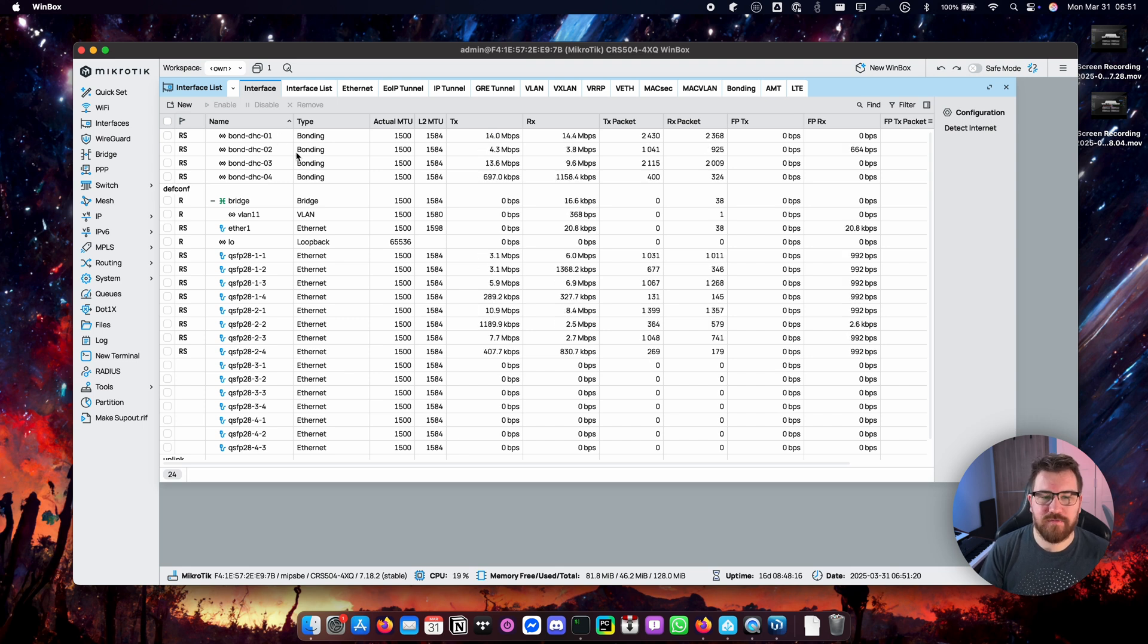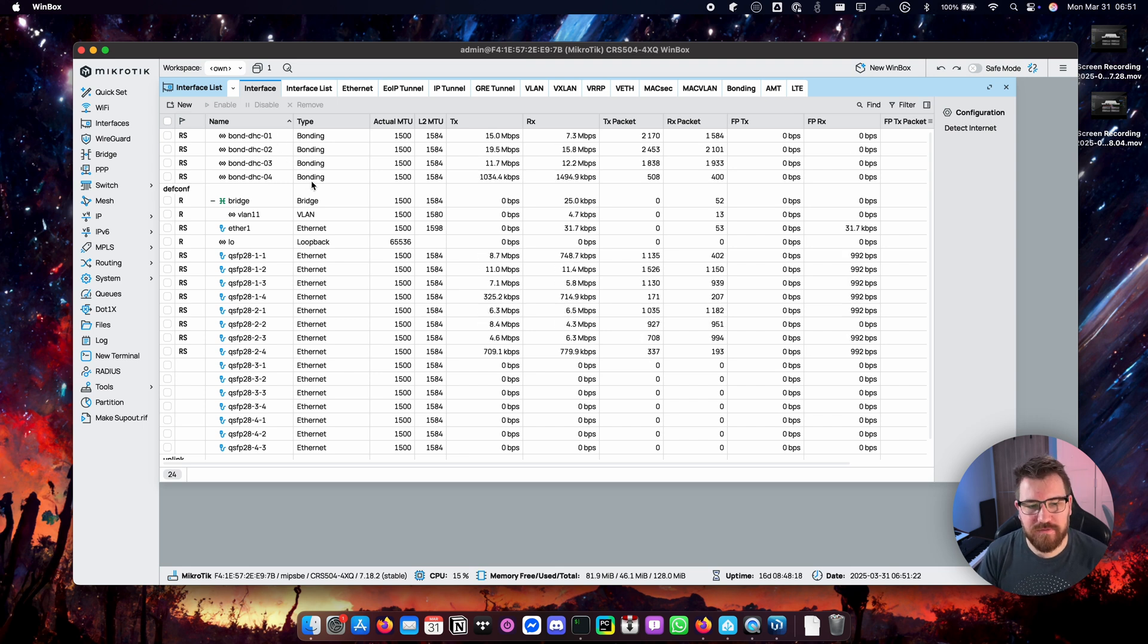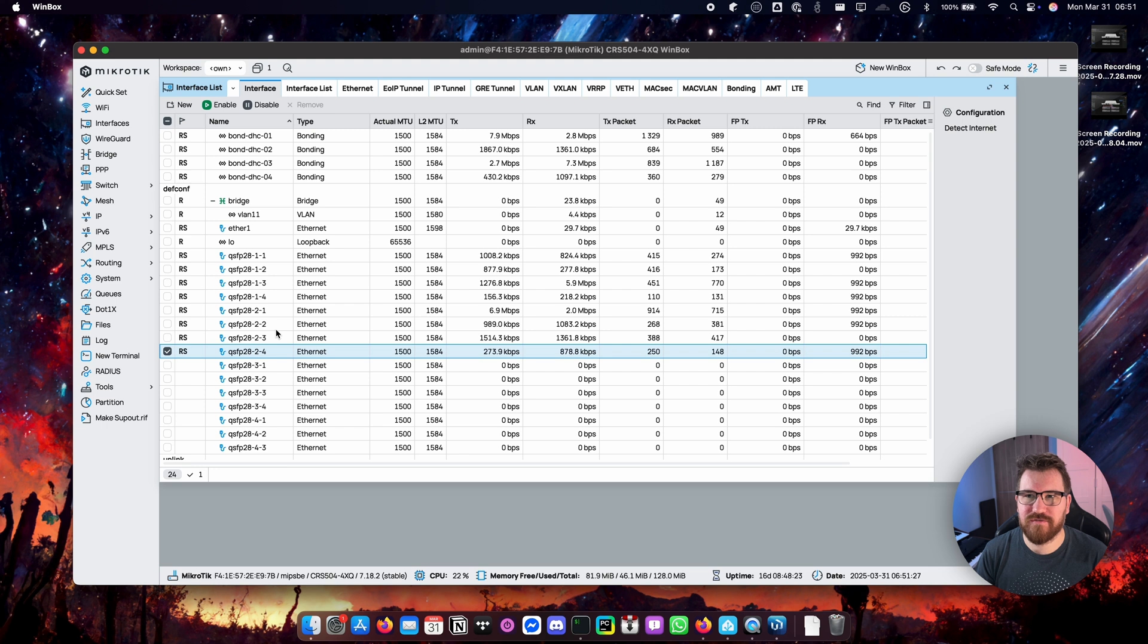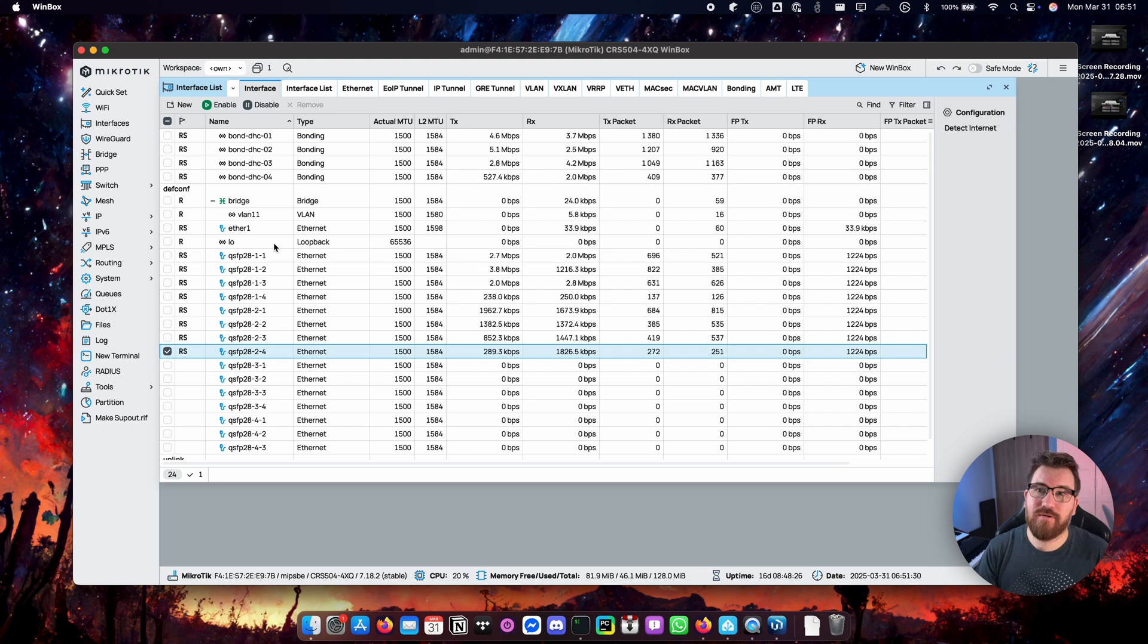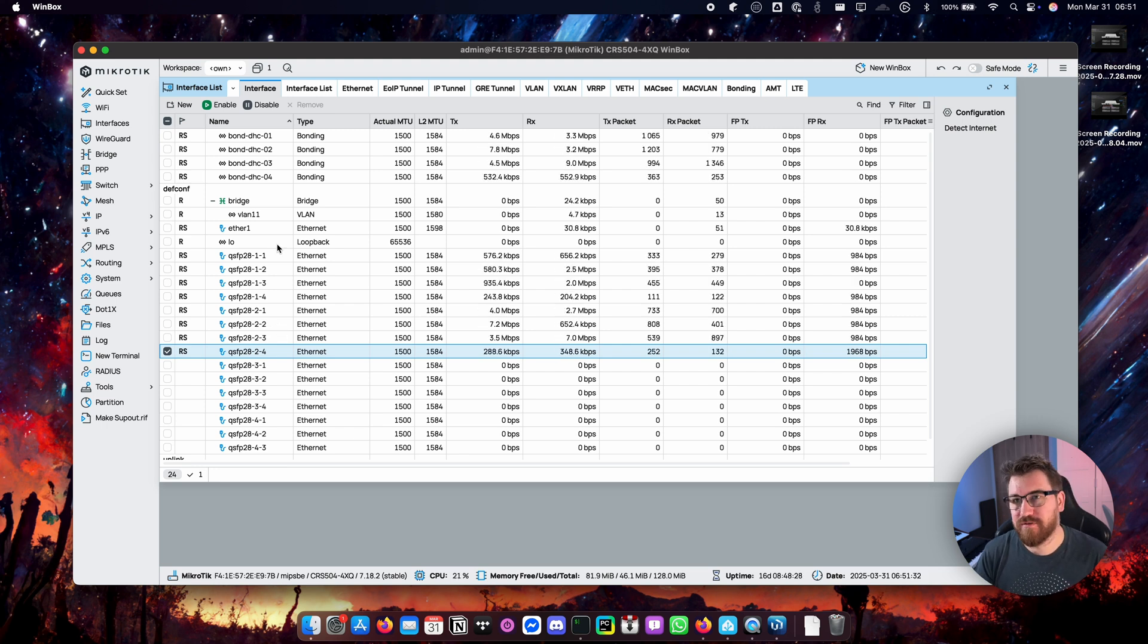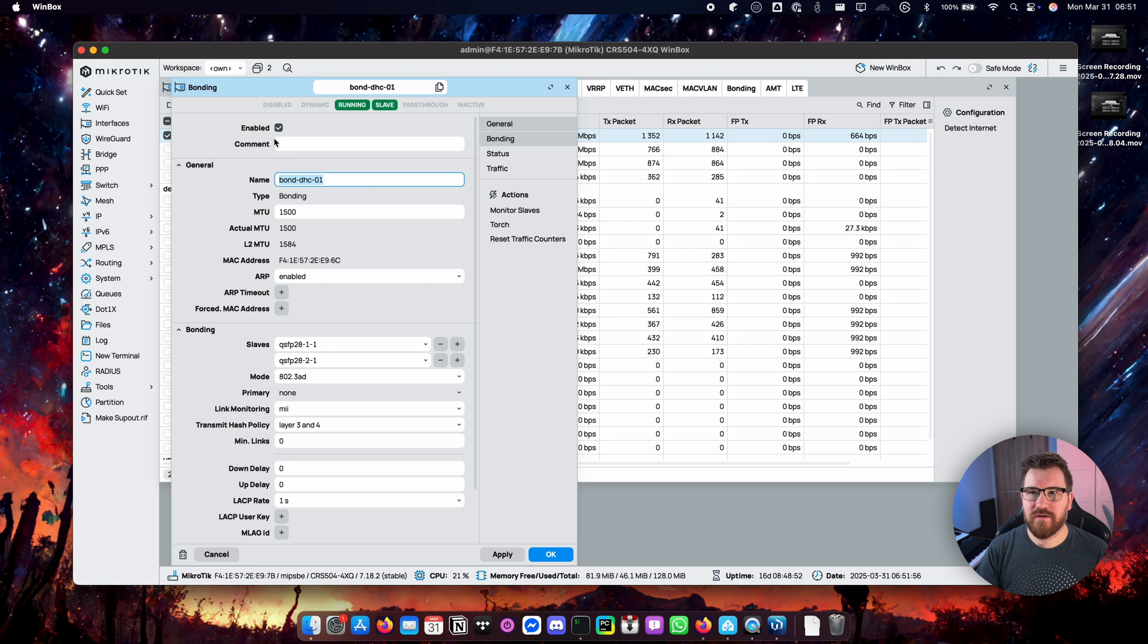You have to configure your bonding which obviously I already have. I configured four bondings for my four Minisforum's with the use of two QSFP ports with each one splitted into four SFP ports. So let's take a look at the bonding.